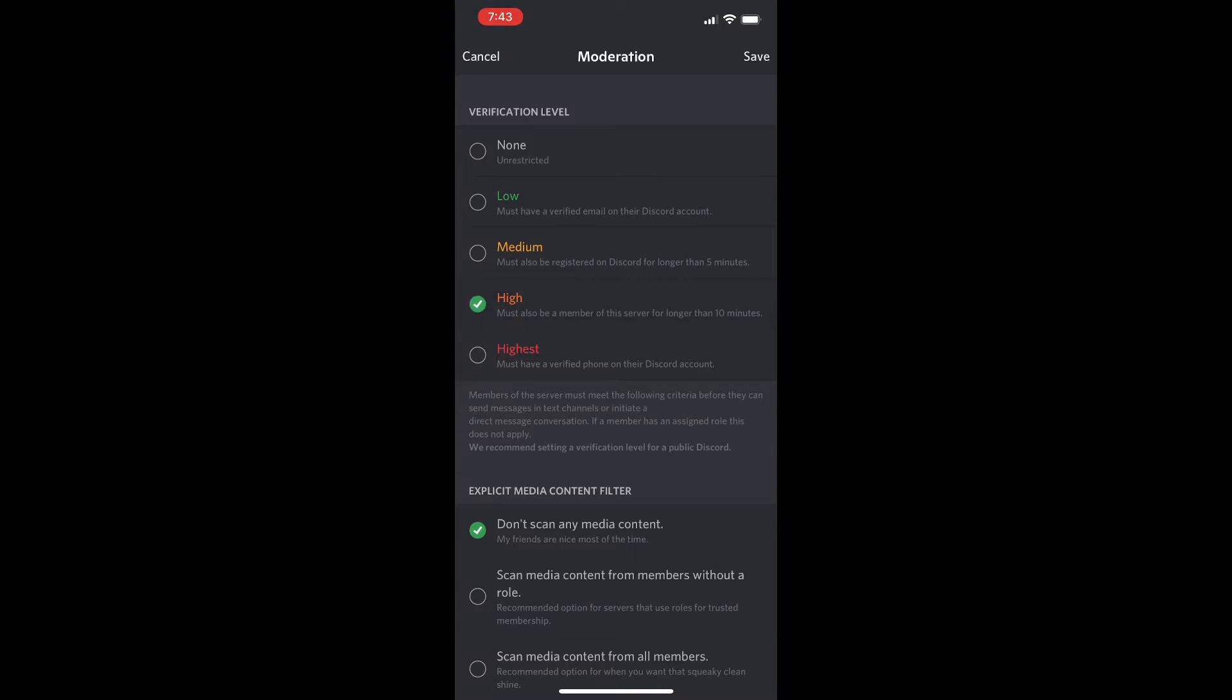Now if you're trying to stop bots and you have a bot problem in your server, you probably already have a lot of people, so I would put it on the highest moderation. But if you're just starting your server out, I would recommend putting it on the low option because you don't want the actual server members to leave because it's too confusing or they have to wait to actually type.